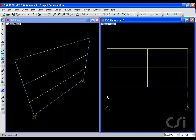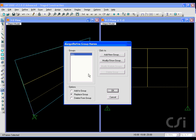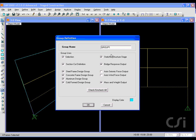The key to doing stage construction in SAP2000 is to identify each stage as a group. In this case, each story or stage will be represented by a group.